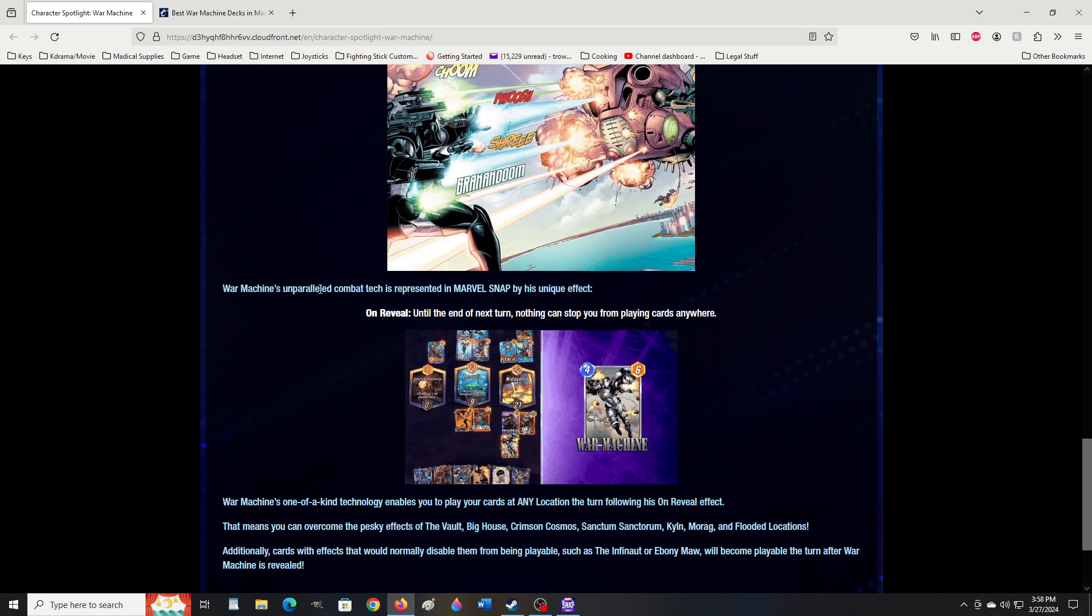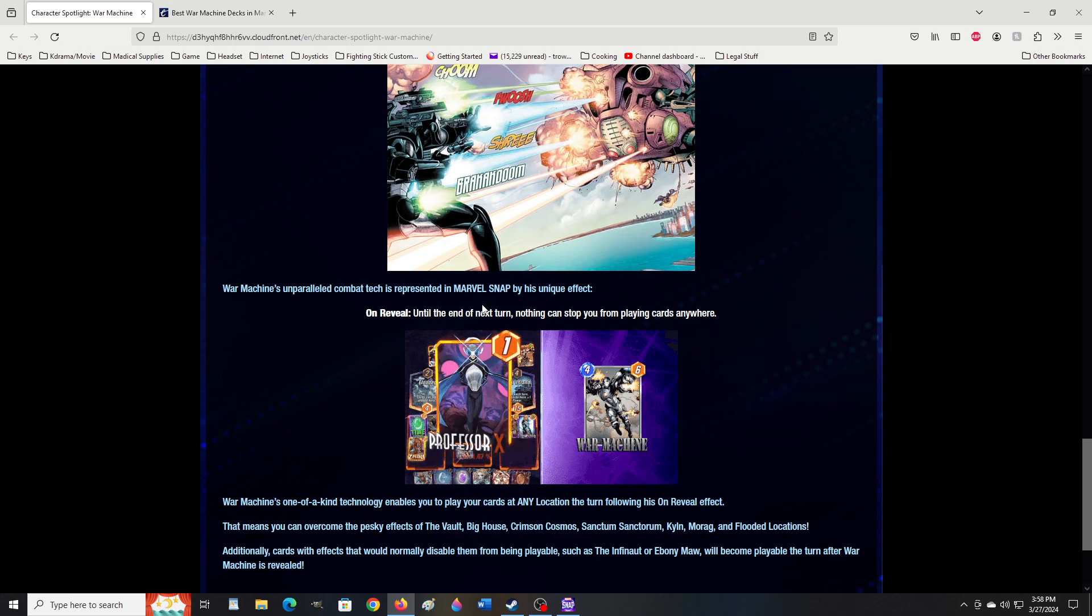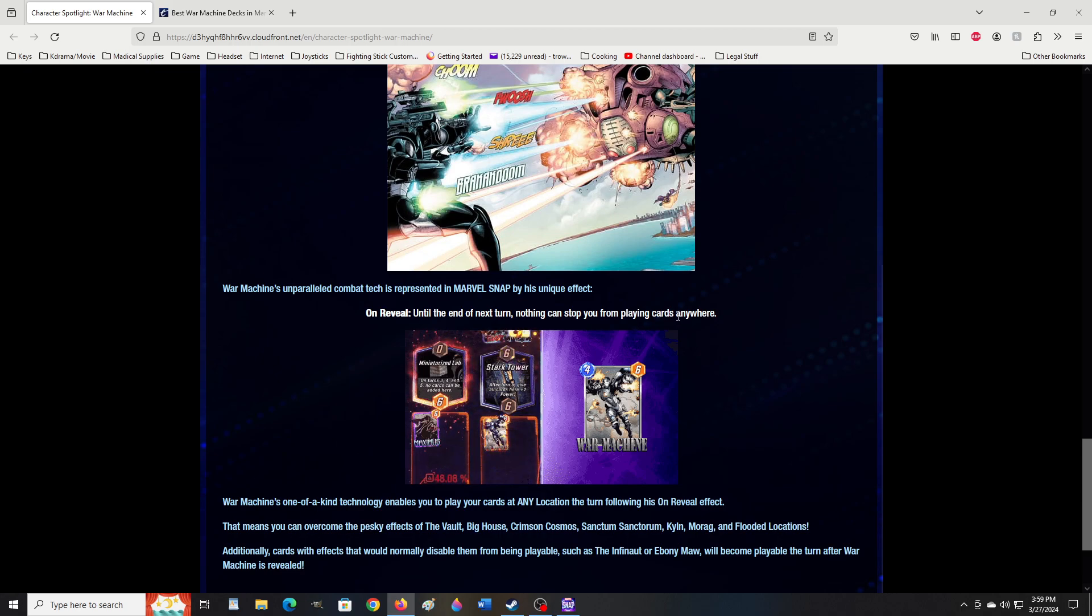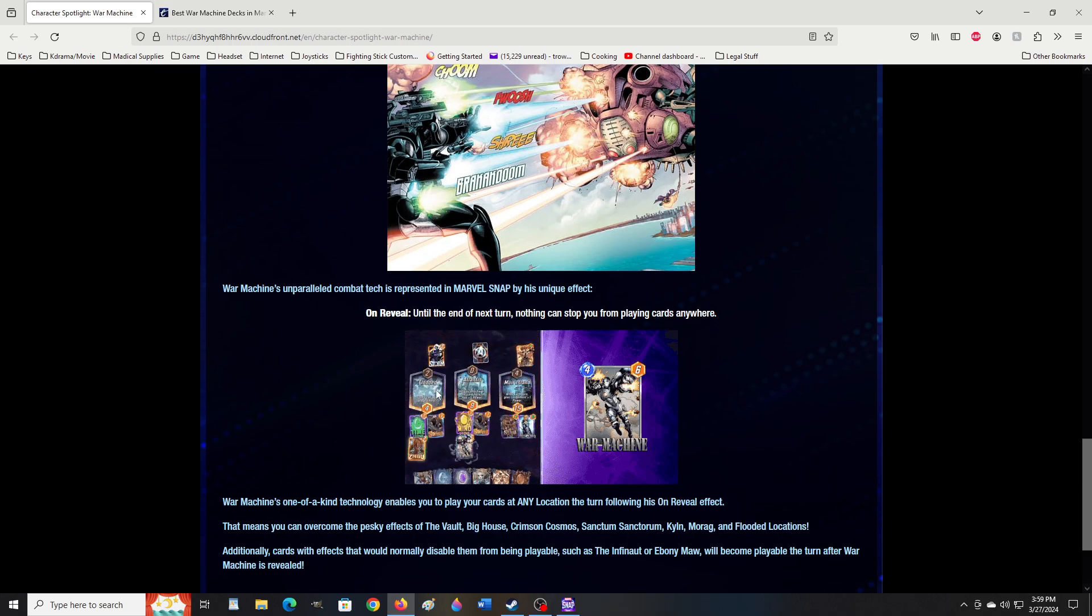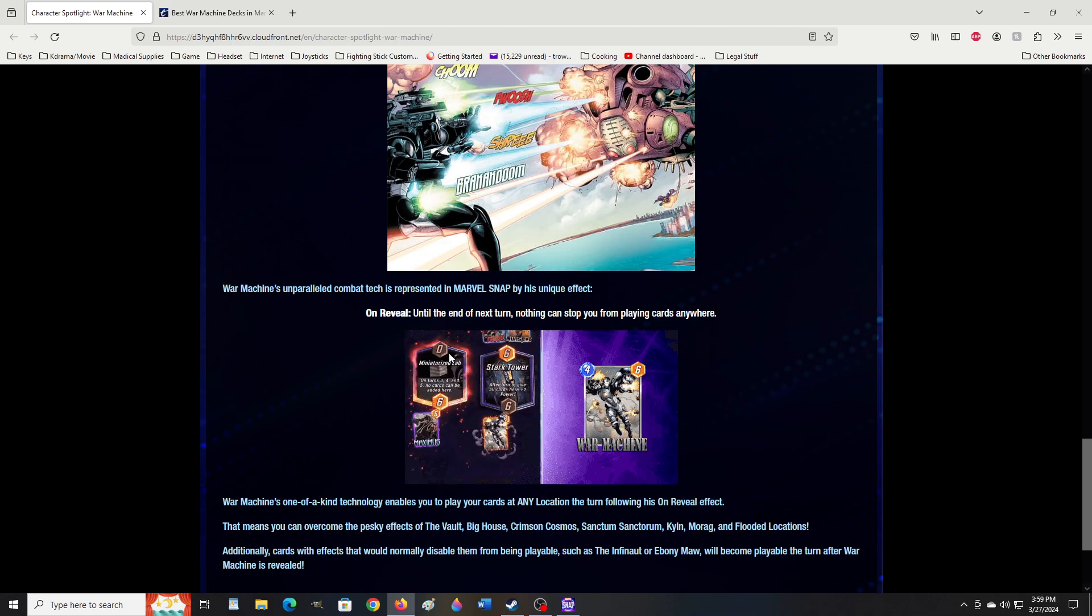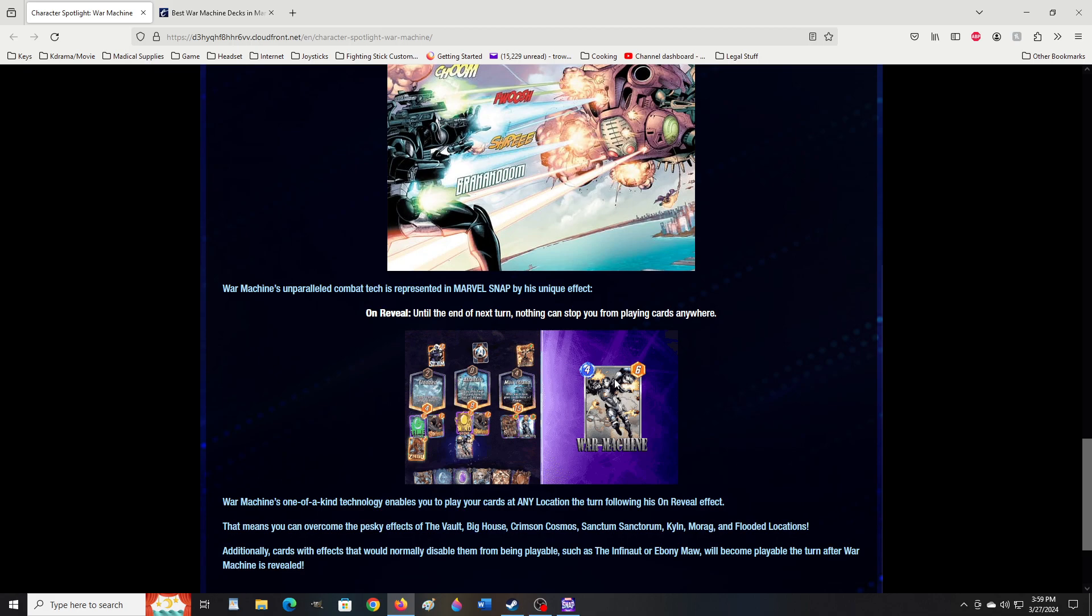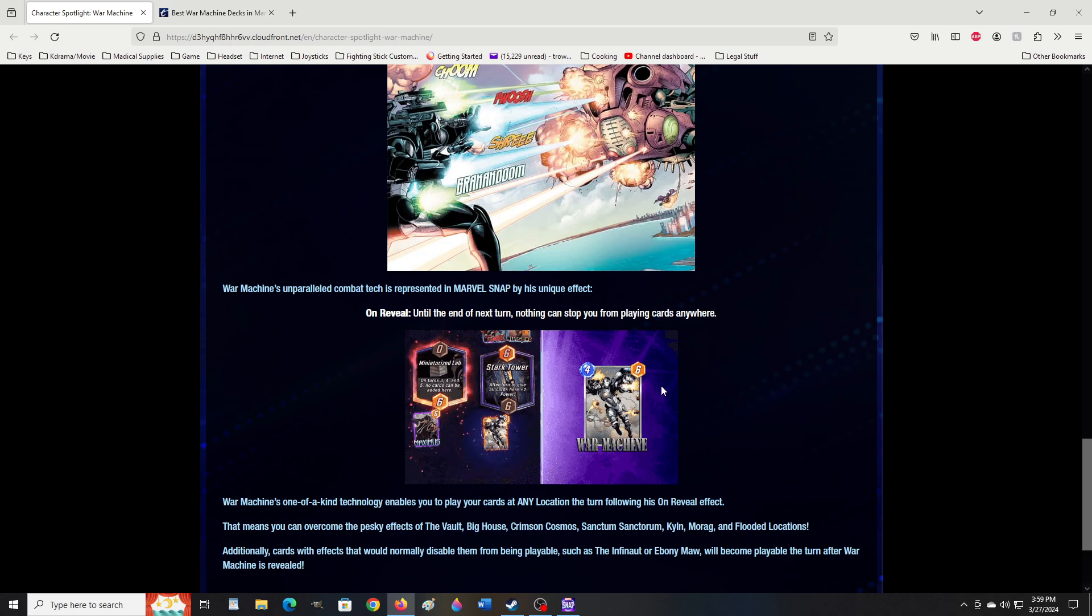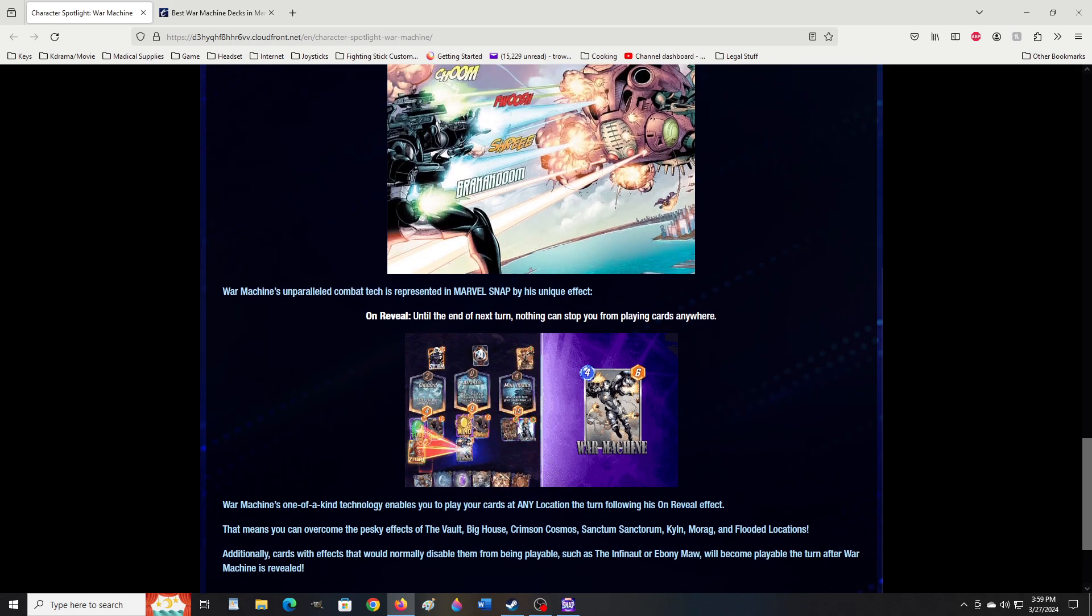War Machine's unparalleled combat tech is represented in Marvel's Snap by his unique effect. On reveal, until the end of next turn, nothing can stop you from playing cards anywhere. Yeah, see, here's them playing them in Sanctorum's Sanctum and in a Professor X, which makes no sense, he can still psychically stop him, but I guess he's got a special helmet like Onslaught or Juggernaut, I mean. That's cool, that's what his ability looks like.